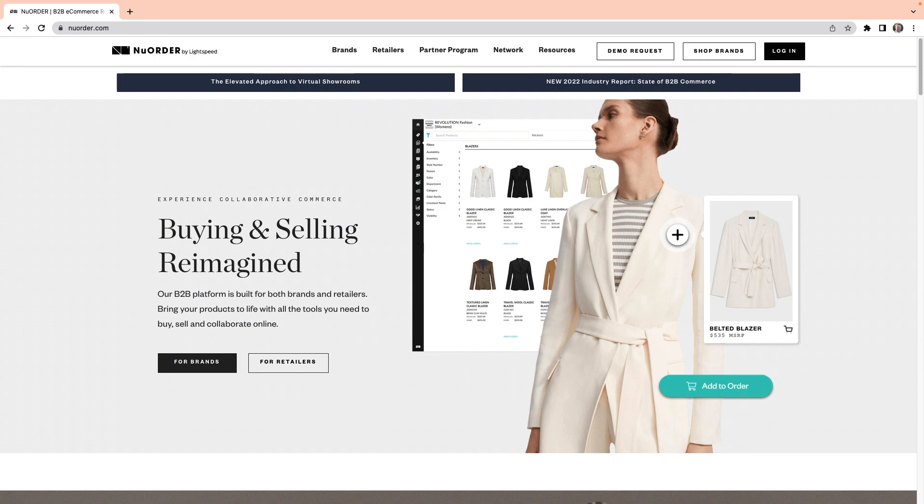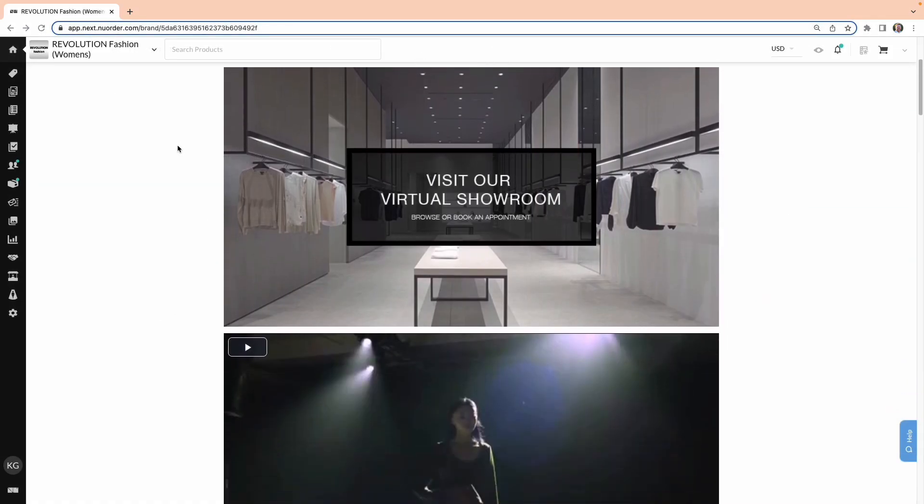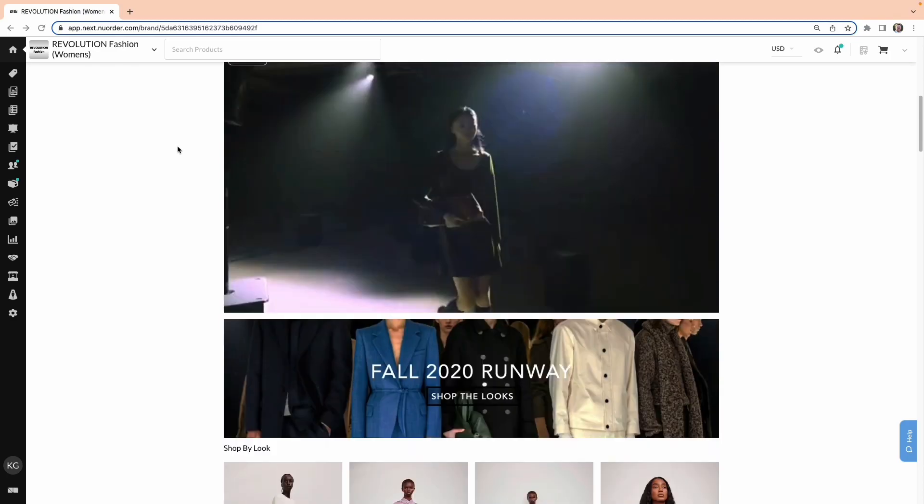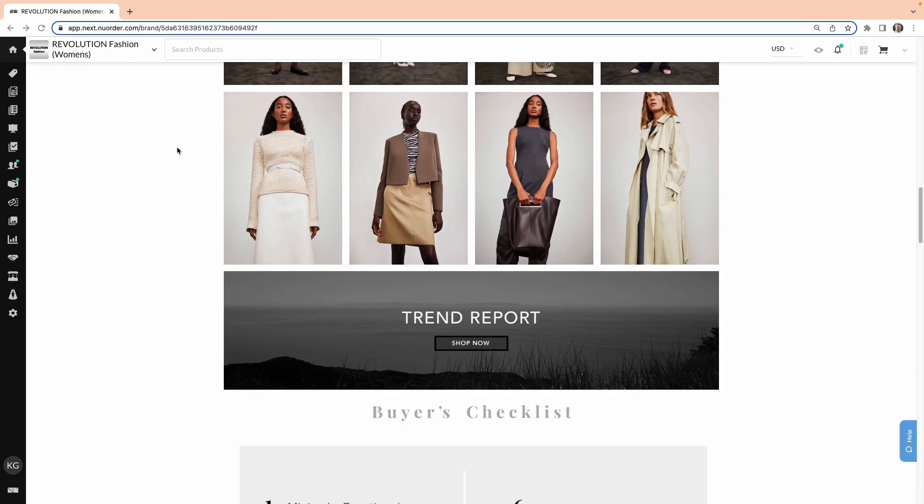Hi, and welcome to New Order. In this video, we'll show you how to log into the New Order platform for the first time, so let's get started.